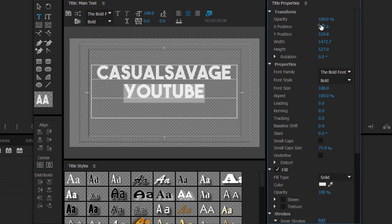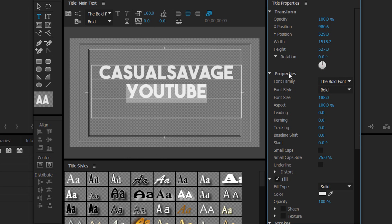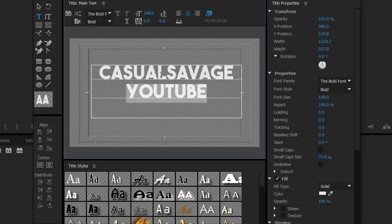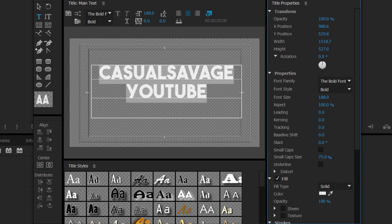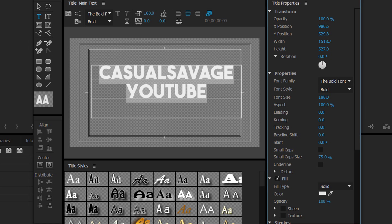The transform tool is basically for choosing how big you want the text and the position you want it, plus rotation — again, you can double click to type a value and be more accurate. Under Properties we can choose our font, font style, font size, aspect, and leading. The leading is the spaces or line gap between each line of text. The kerning is the gap between each character. Then we have tracking, which also controls the line gap, and you have a baseline shift.